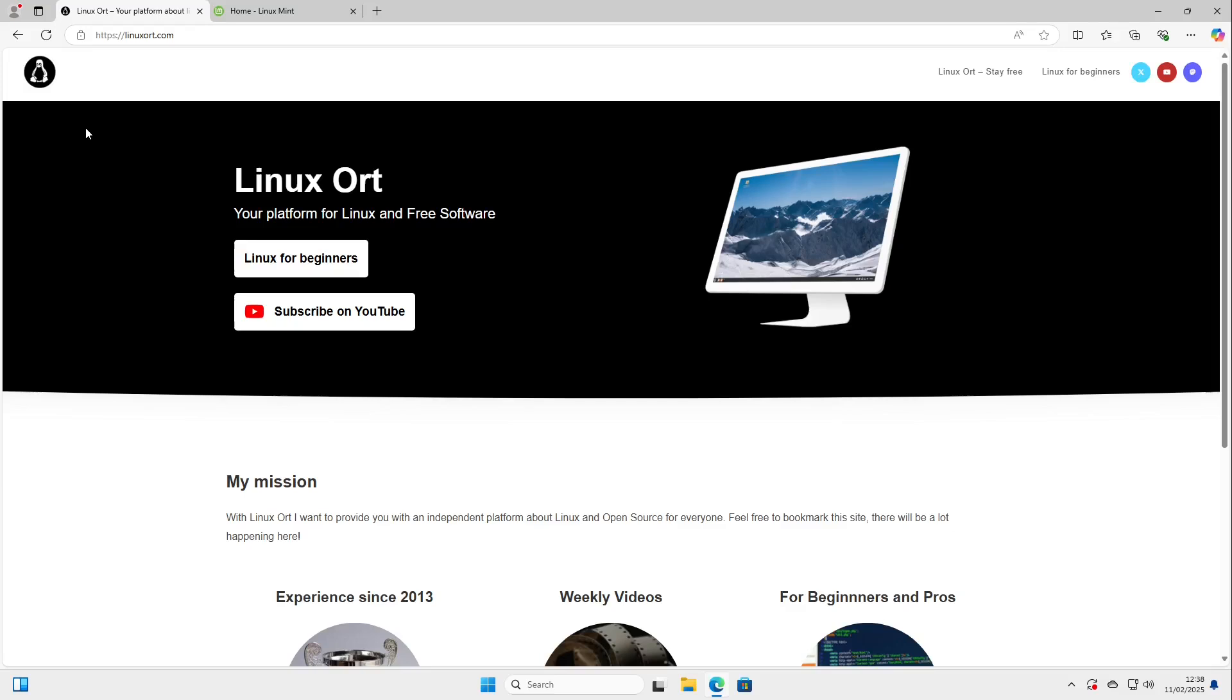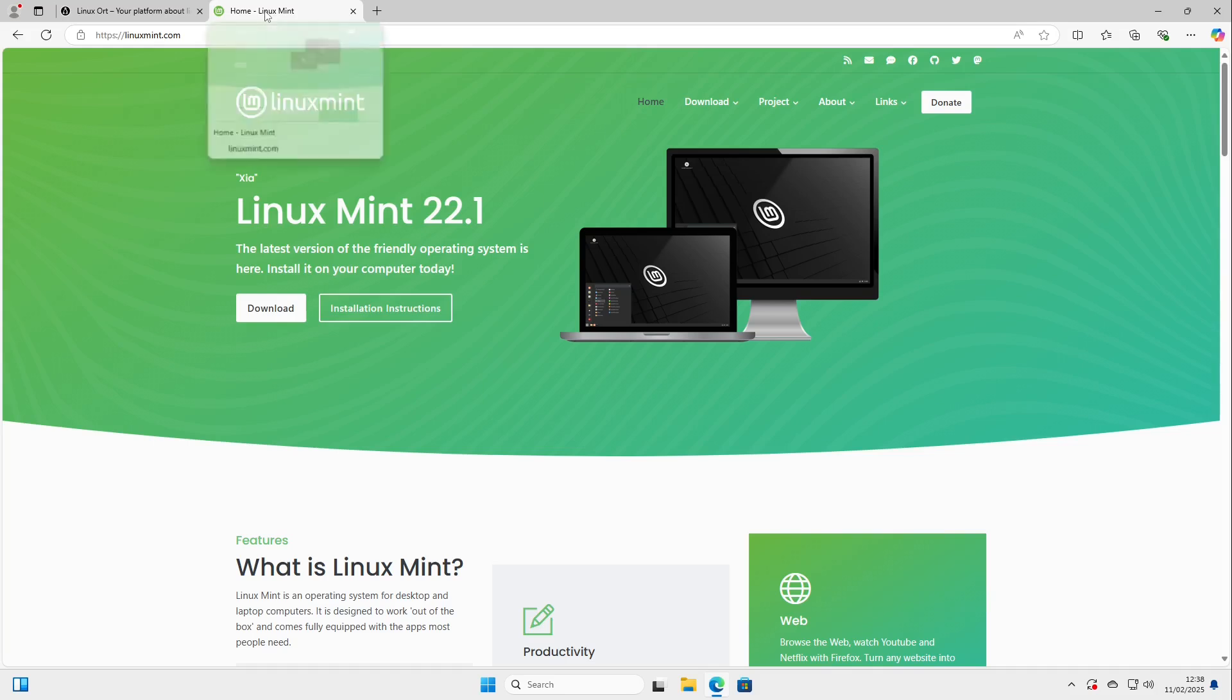Hello guys, welcome to Linux Ord. In this video I want to show you how you can try Linux Mint on your Windows machine. It's completely irrelevant which Windows version.